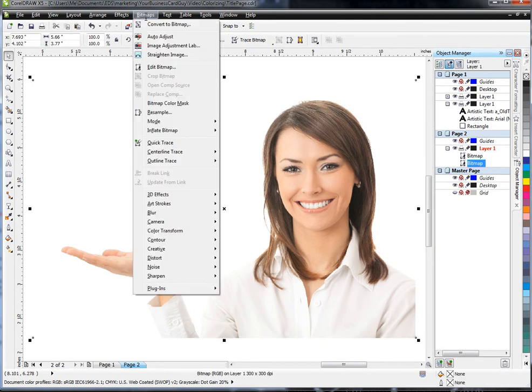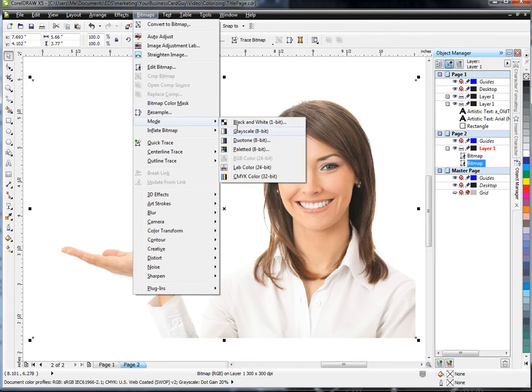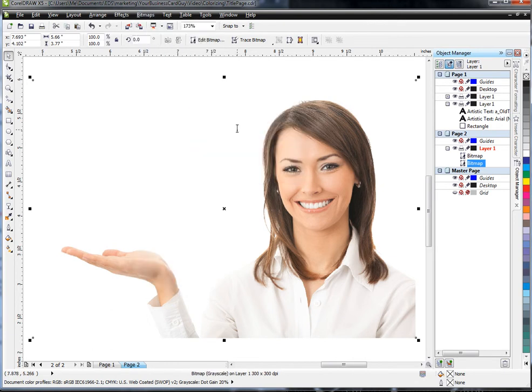I click on Bitmaps, go to Mode, and choose Grayscale. Now that's converted it to grayscale, so now it's a black and white image. But we can't see it because it's underneath this current image here.